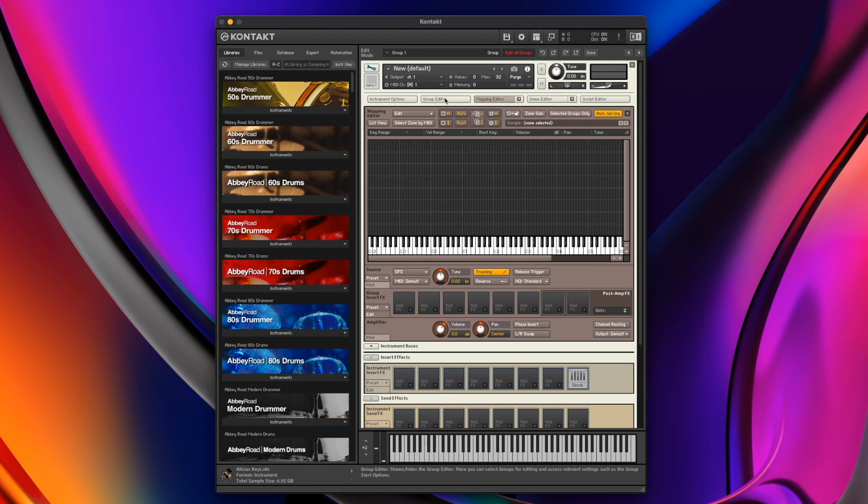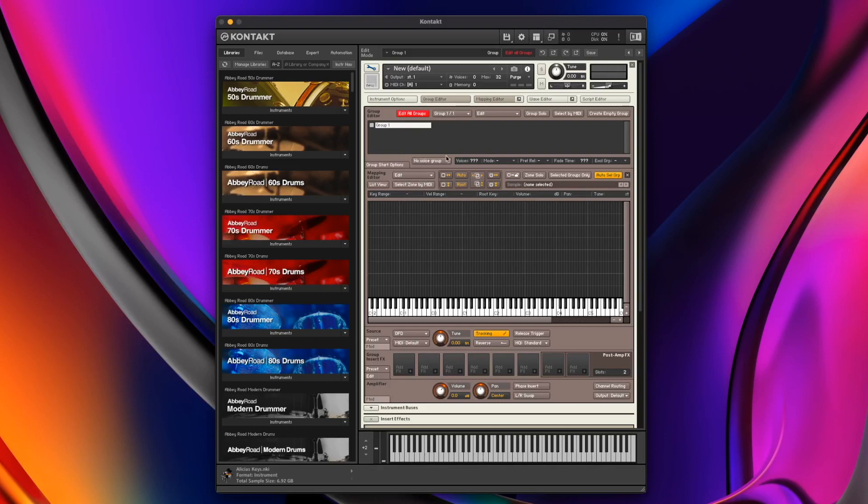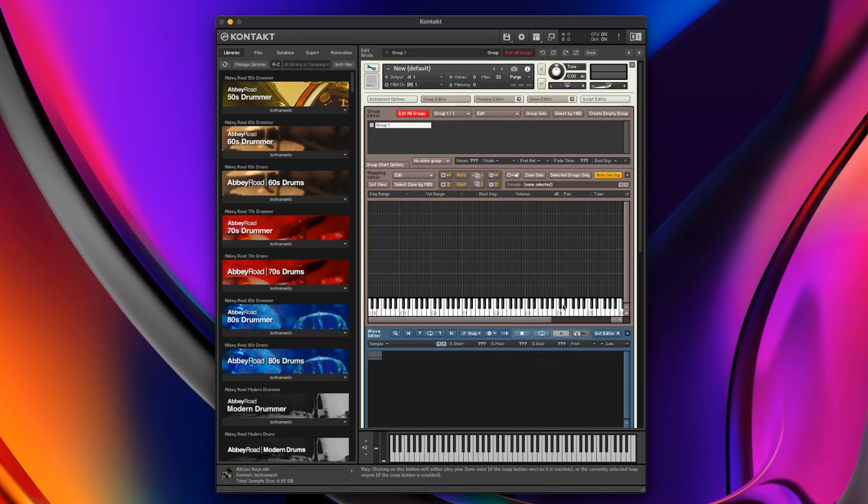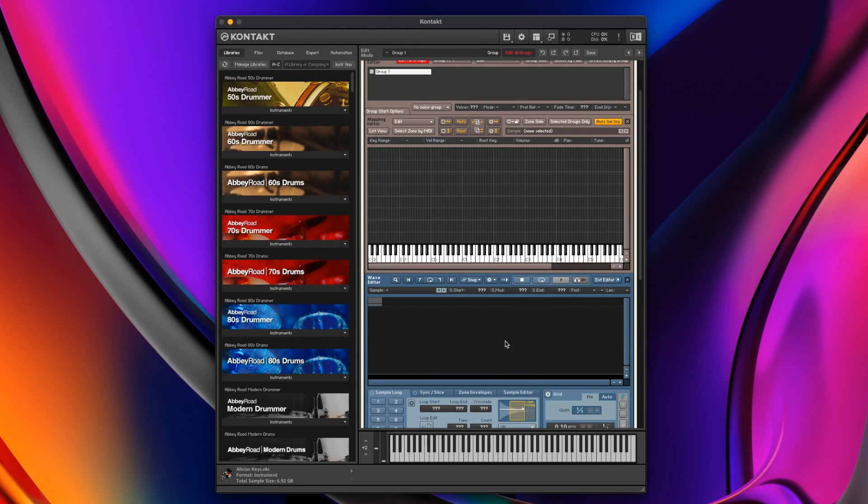The Mapping Editor is where we would load a zone with a sample in and decide where it's going to appear and what keys are going to be playing it, and what velocity is going to be playing it. The other option is Group Editor. So these zones that I put into this Mapping Editor will be only in Group 1, and we can create Groups 2, 3, and so on. We can rename the groups, do whatever we like with them.